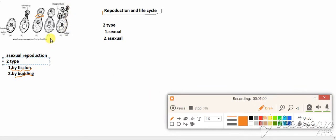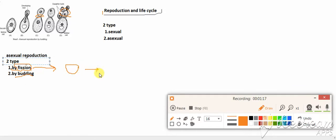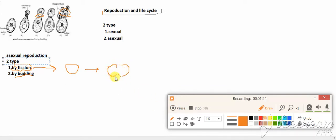In case of budding, they make a bud-like structure, but in case of fission, they don't make a bud-like structure. In fission, yeast makes two different cells with two nuclei and two vacuoles.